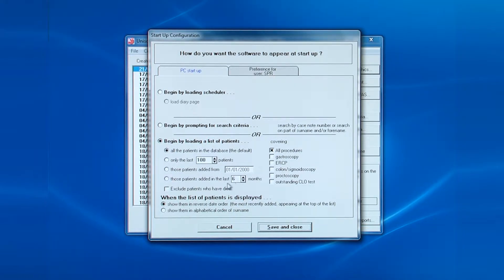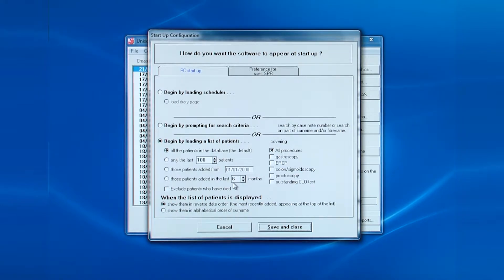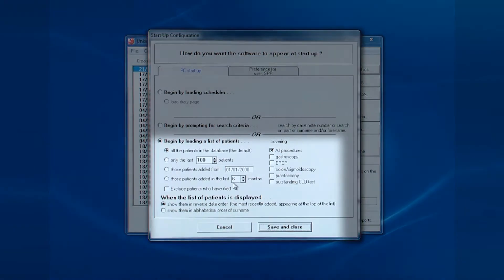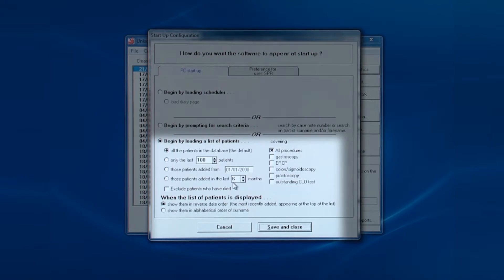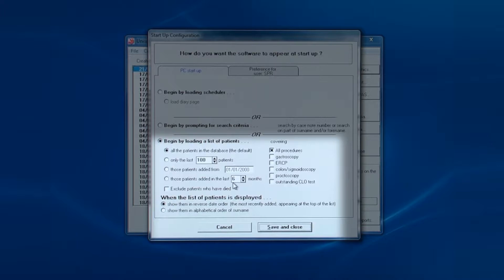Now there are three main options for determining how the software starts up. The default is by loading the list of patients for all procedures, with the most recent downloaded at the top of the list. You can change these defaults so that, for example, they only display the last so many patients, or those added since a certain date, or those added in the last so many months.